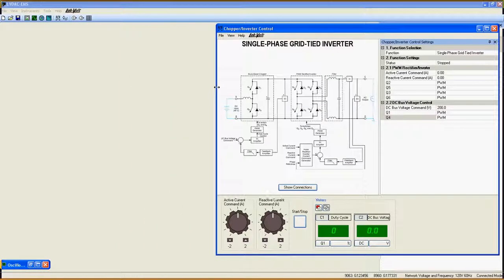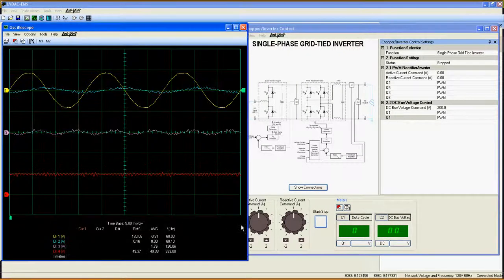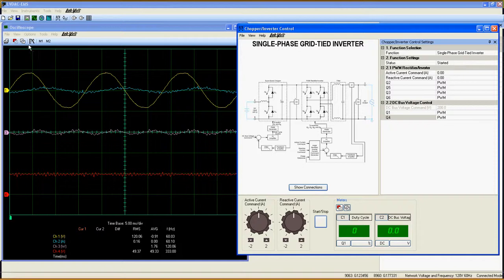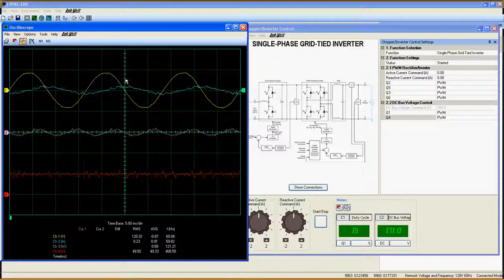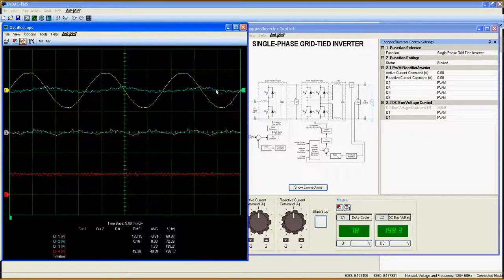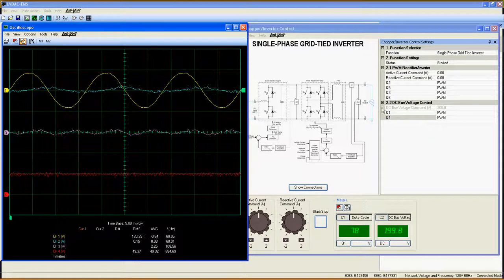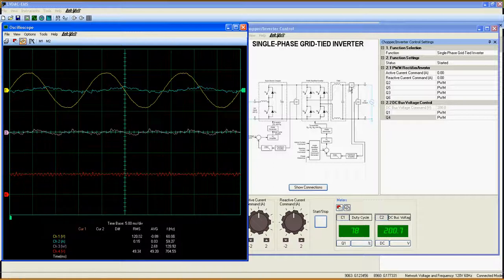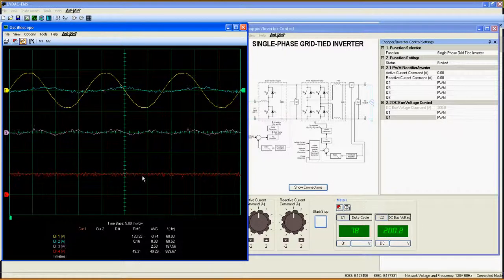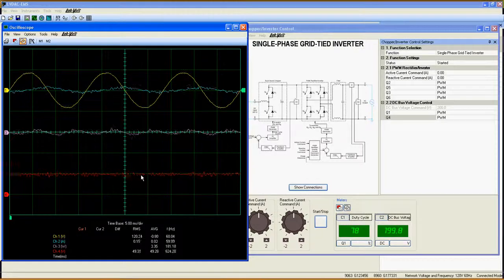Since this equipment is fully connected, let's start the function. On the scope here, the yellow curve is the output AC voltage, the blue curve is the output AC current, the purple curve is the output power, and finally, the red curve is the voltage of the battery pack.